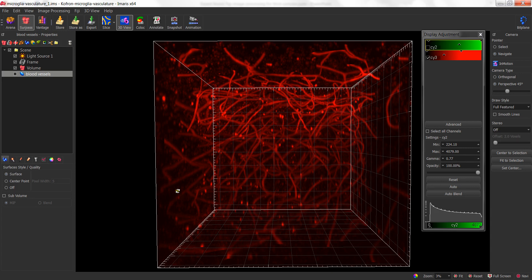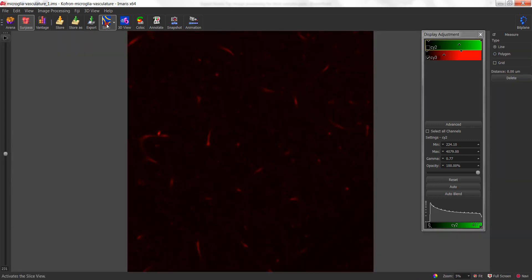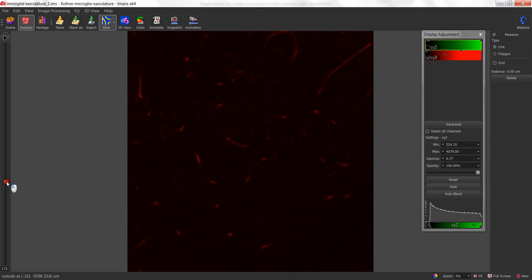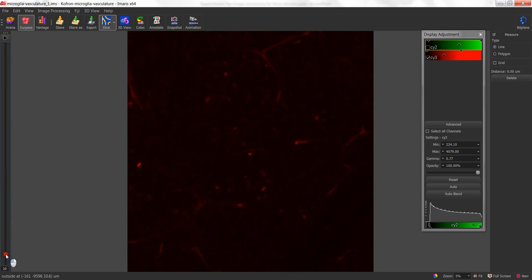The easiest way to do that in Amaris is to use the slice view, which allows you to visualize the individual slices that make up your 3D volume. If I drag the slider bar down, you'll notice that I can move to the bottom of the stack and get an idea of intensity value in that location.